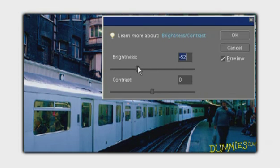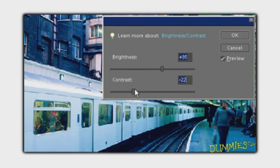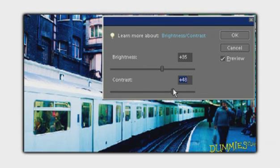Levels enable you to adjust 256 levels of brightness, whereas Brightness and Contrast adjust all tones equally, without regard to areas that don't need adjusting.